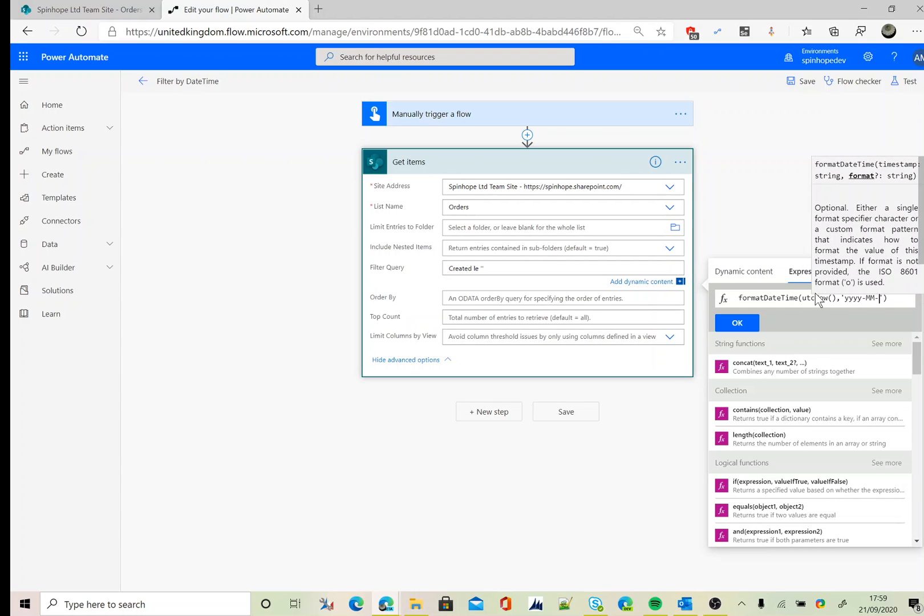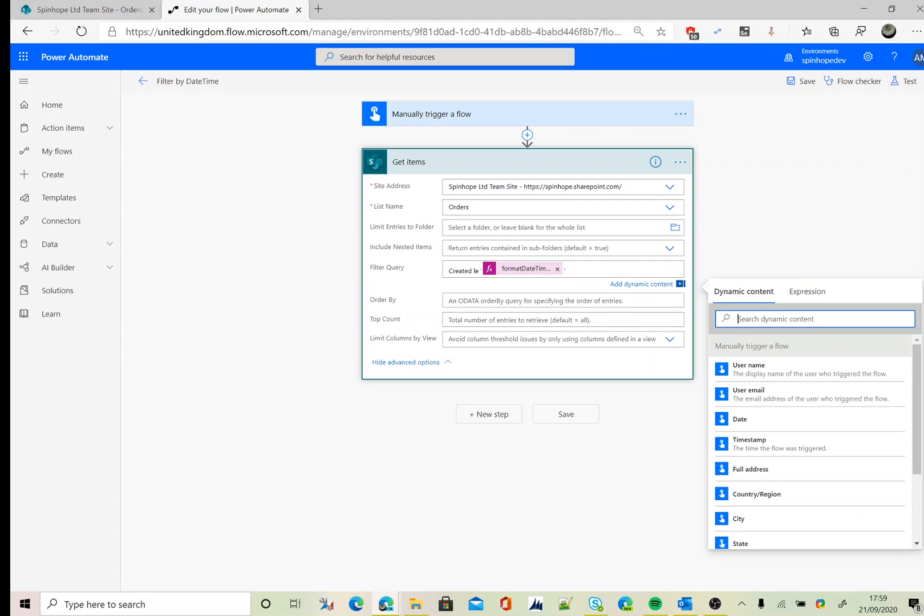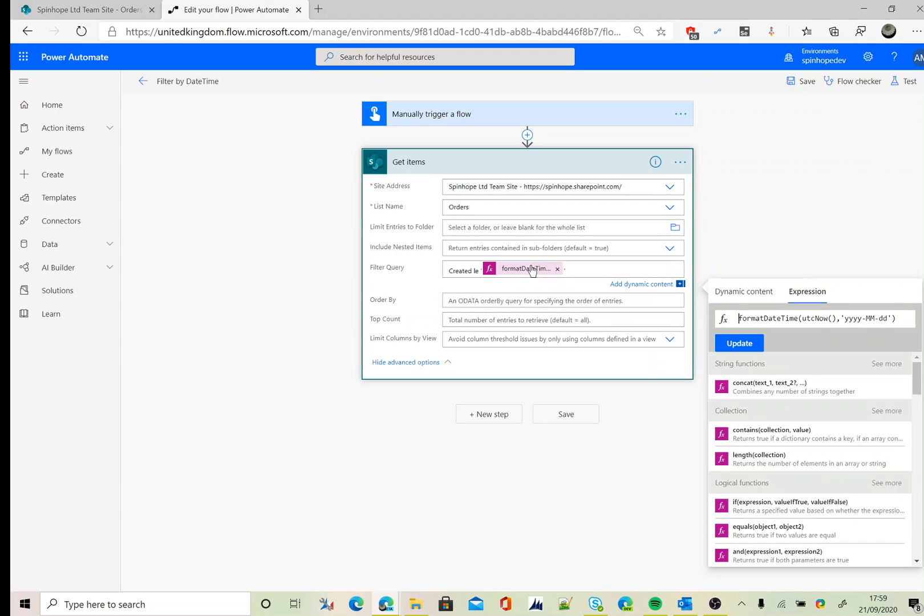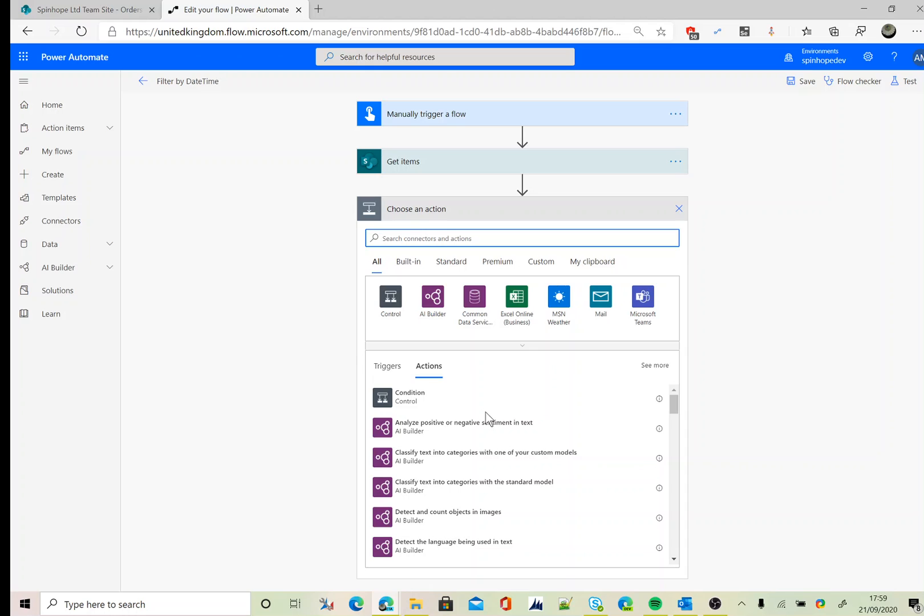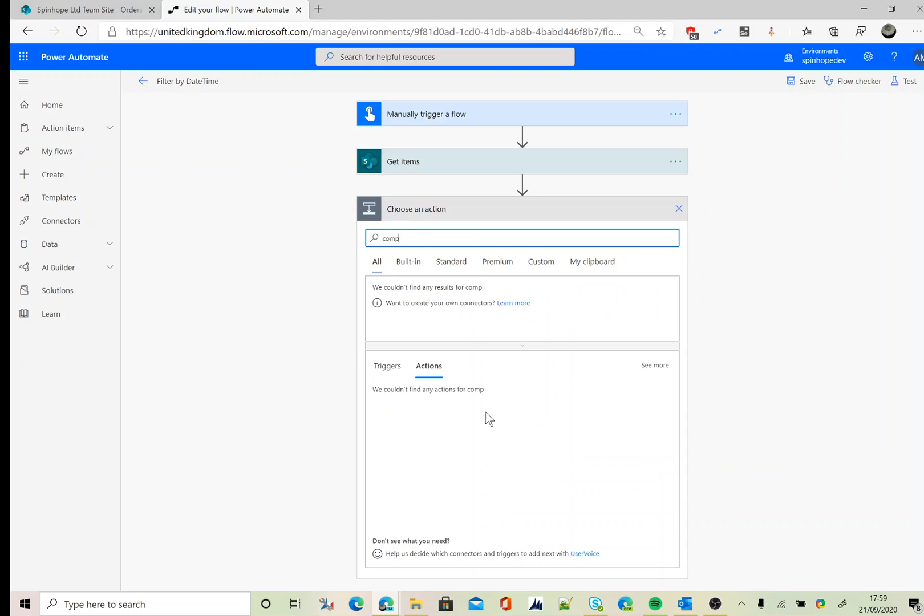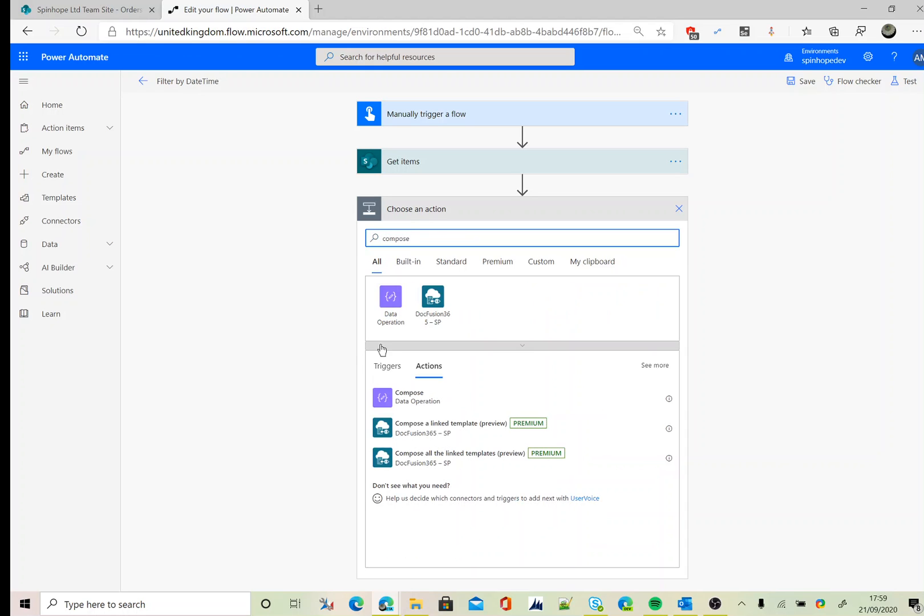Remember this is case sensitive. You need to use this specific format for formatting the date and time. Next I'm going to use a Compose action.